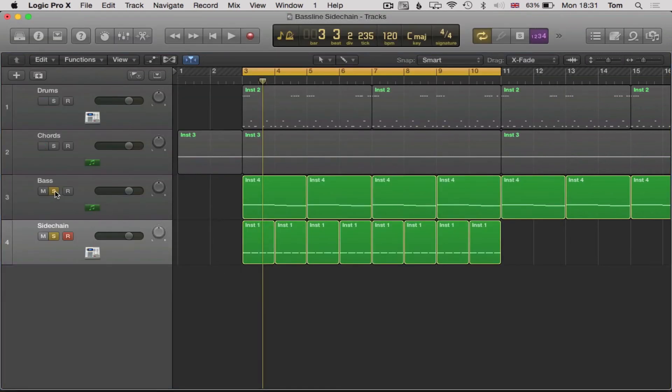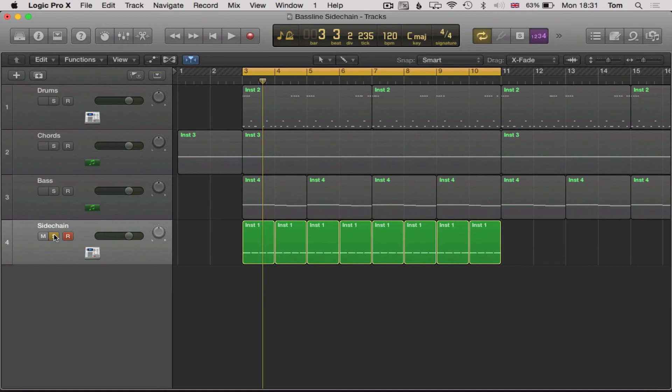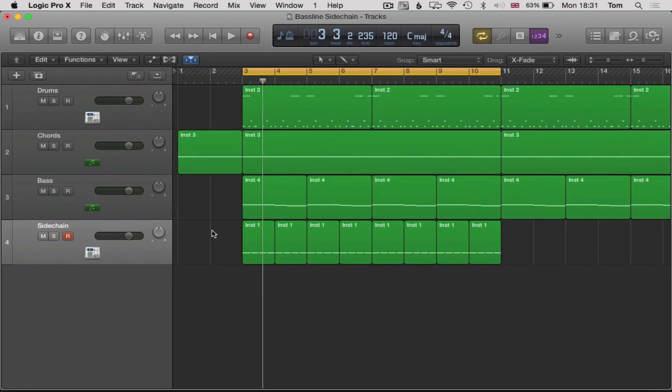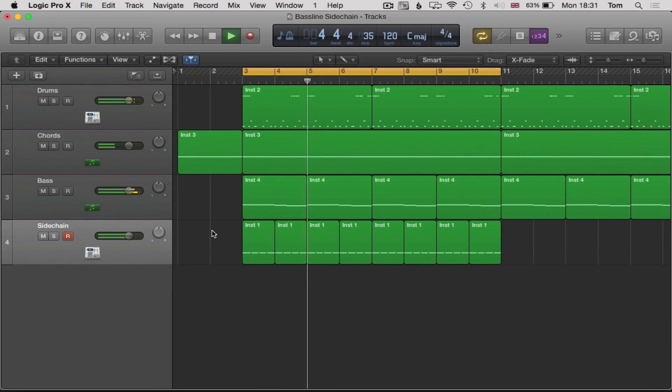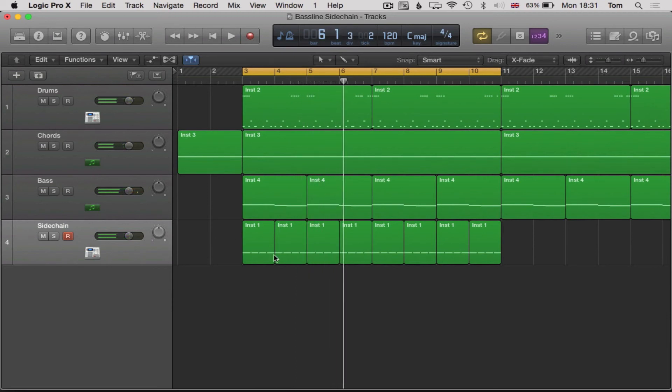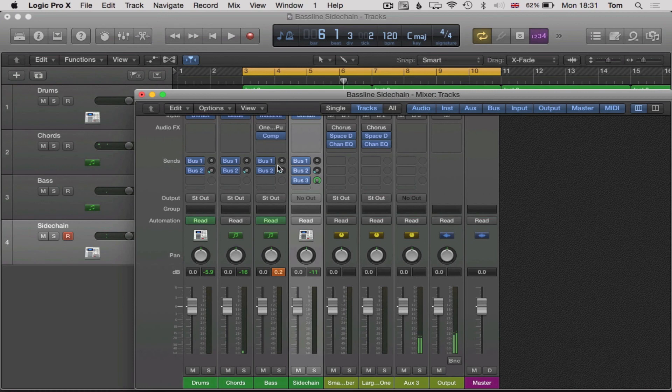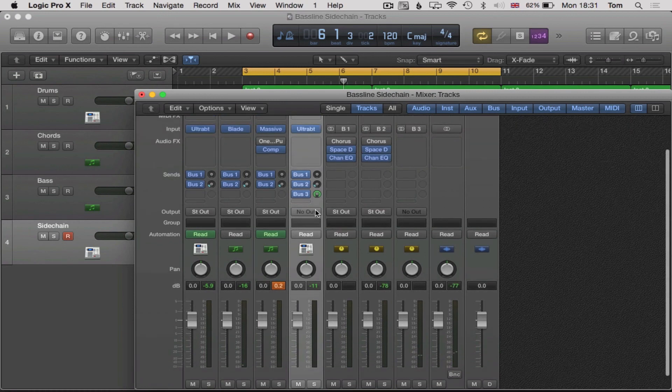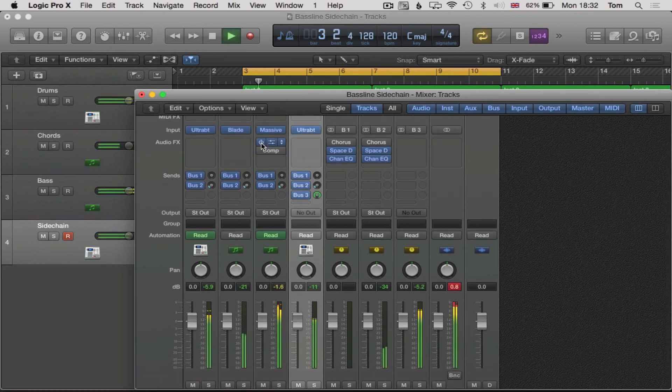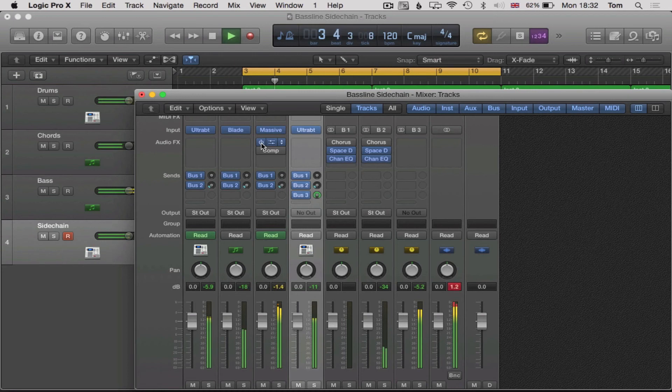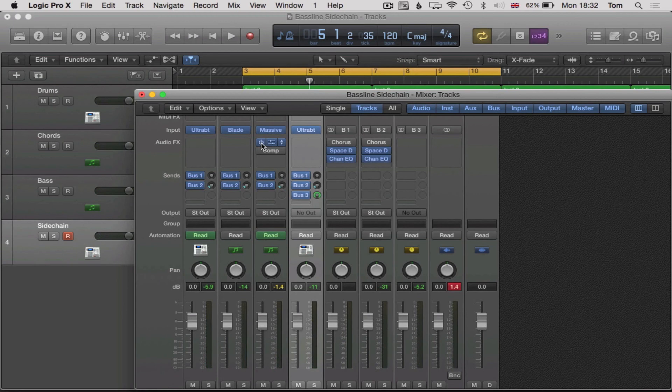So let's hear it in the mix of the song. Sounds pretty good to me. Okay. Open up the mixer. Let's hear it with the one knob. It's pretty similar. The one knob is slightly easier to do, but they both work absolutely fine.